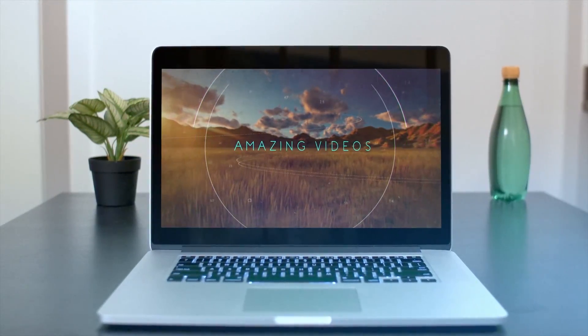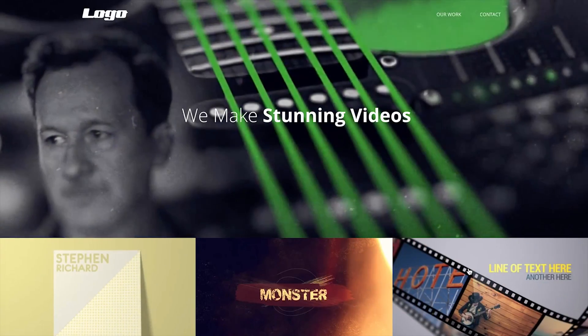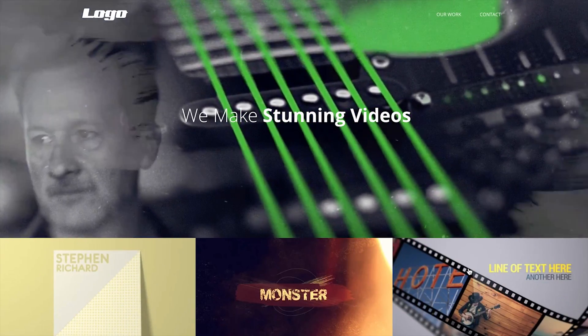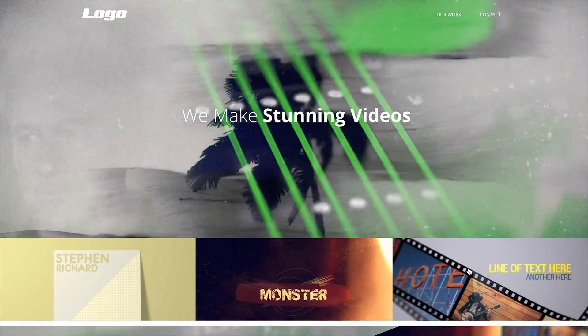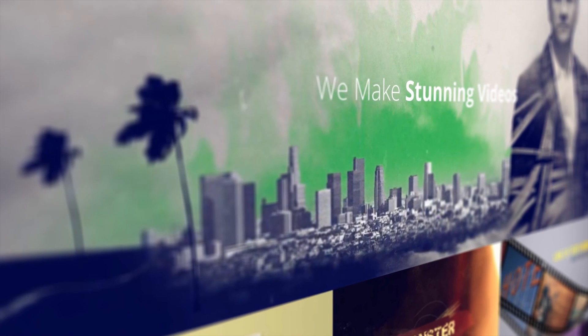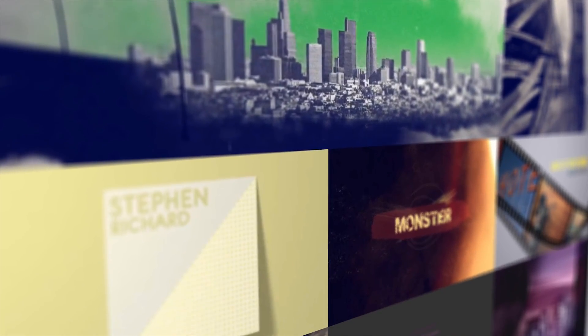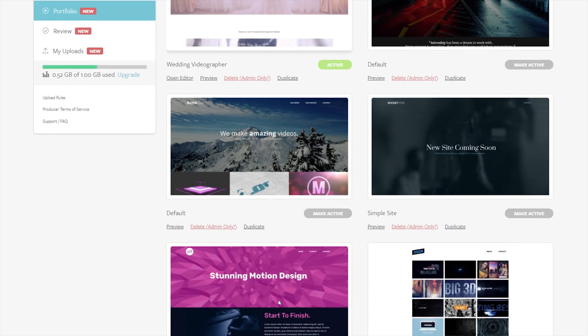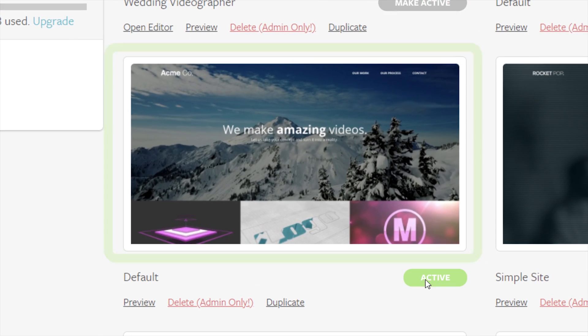Hi guys, Jordan with MotionArray and today we're going to use MotionArray's Portfolio Builder to create a website in under 5 minutes. So let's jump into it.